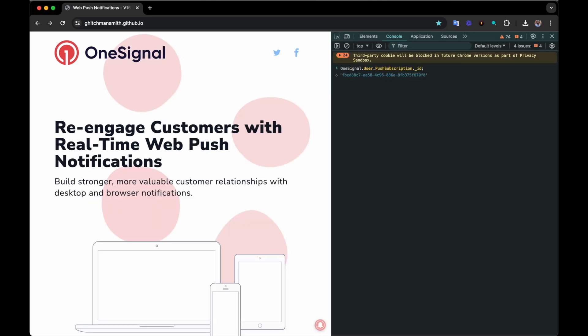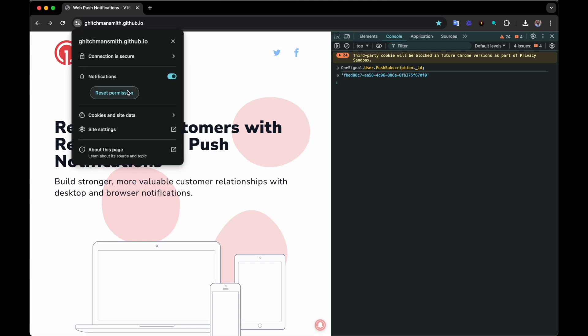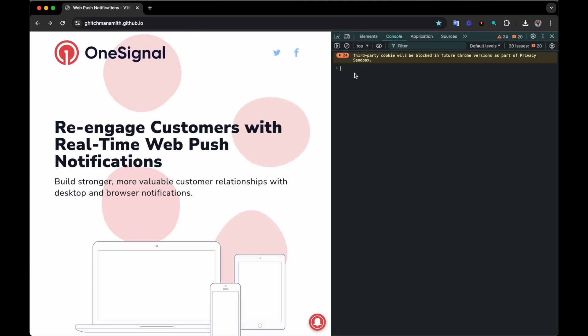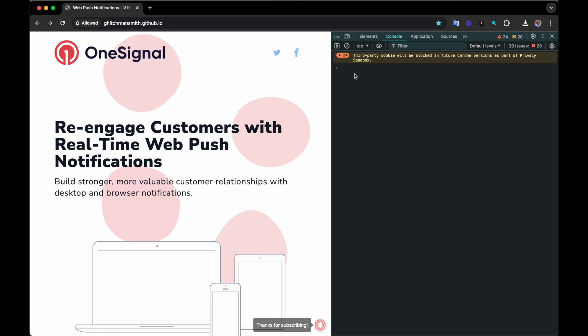Let's look at the subscription ID for this device. Now when we reset the notification permissions, we can see that the subscription ID remains the same for this user, even after re-subscribing.